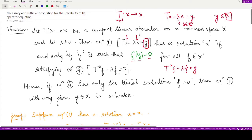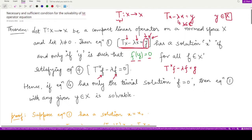Another thing this theorem tells us is that if the fourth operator equation T* f minus λf equals 0 has only the trivial solution — meaning f equals 0 is the only solution — then equation 1 is solvable for any given y. So whichever value of y you give, you are able to solve equation 1 whenever f equals 0 is the only solution to equation 4.